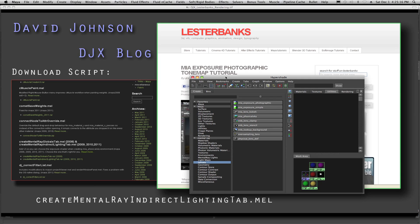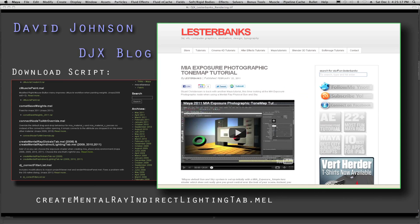And before you do that, make sure you go over and check out Lester Banks for good stuff for your brain. Go to Maya Tutorials, maybe go shopping in his store. Cool stuff. Okay, so let's get started.